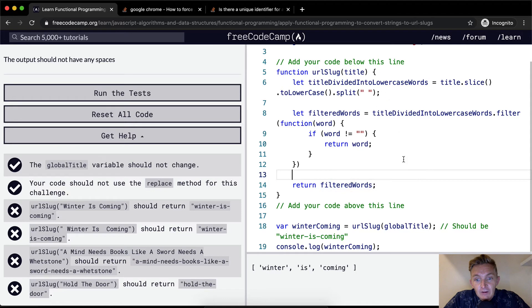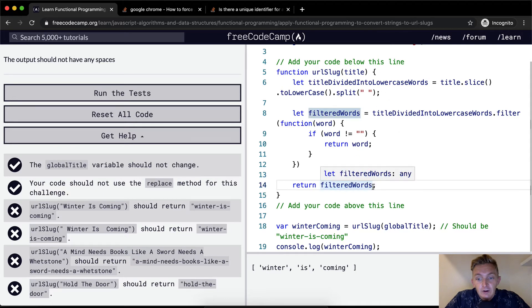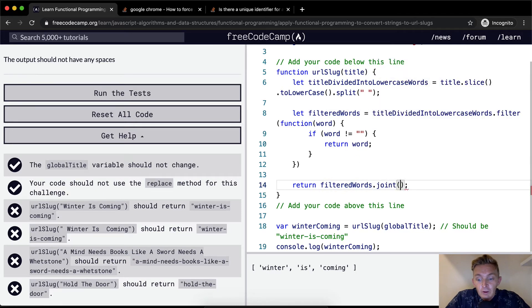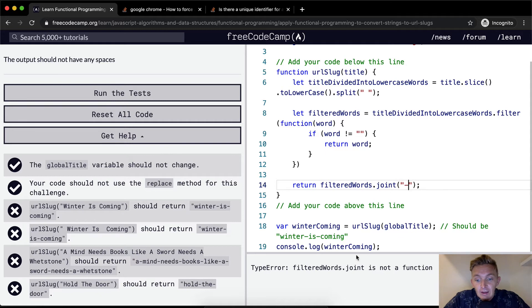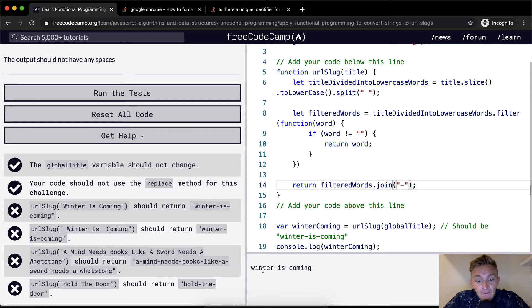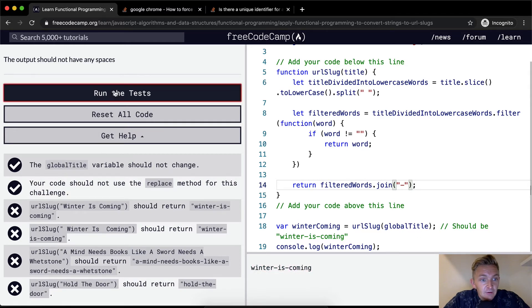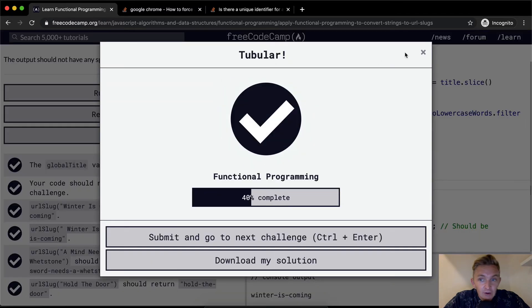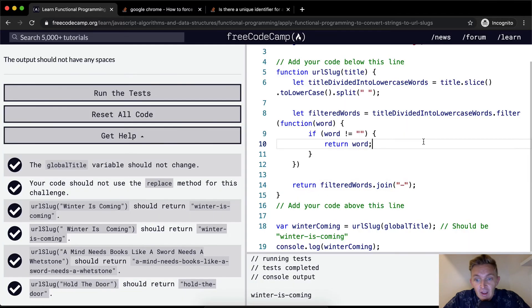And so filtered words is there. And what do we need to do to filtered words? Well, we need to go dot join with a dash. Well, joint is not right, but we can join them. And so then we get winter is coming like this. If we run the tests, great, they passed.